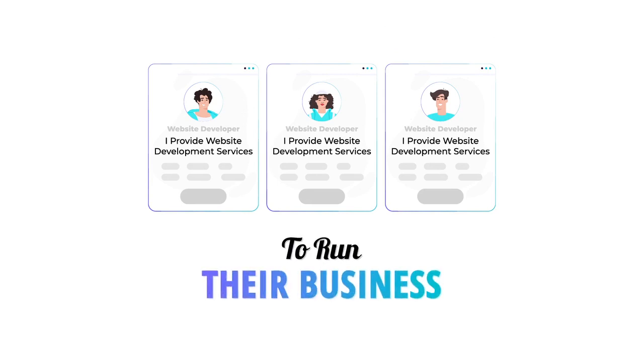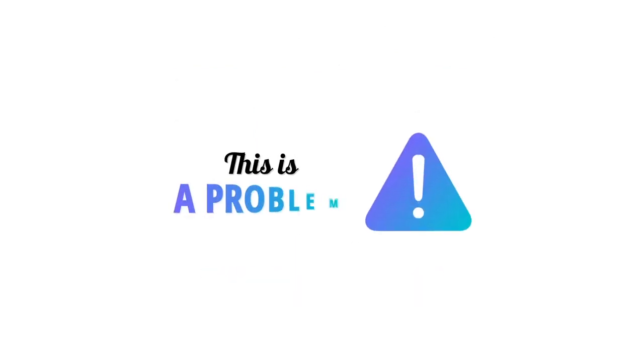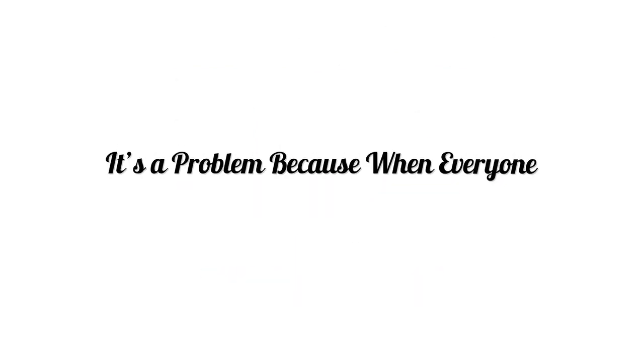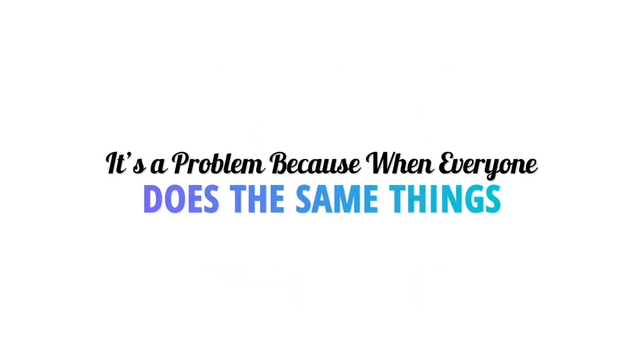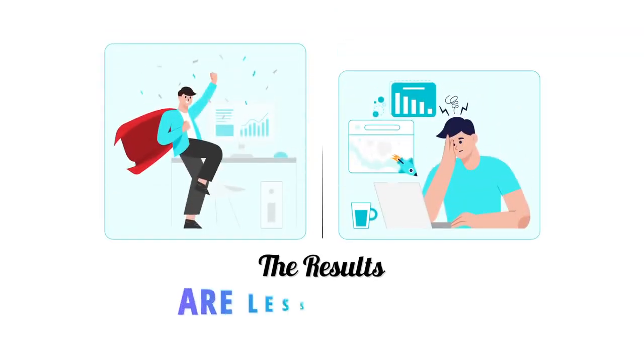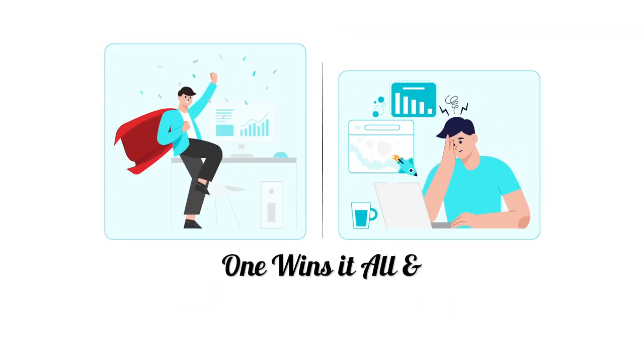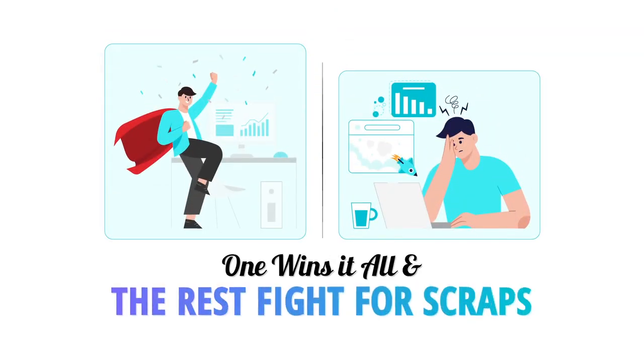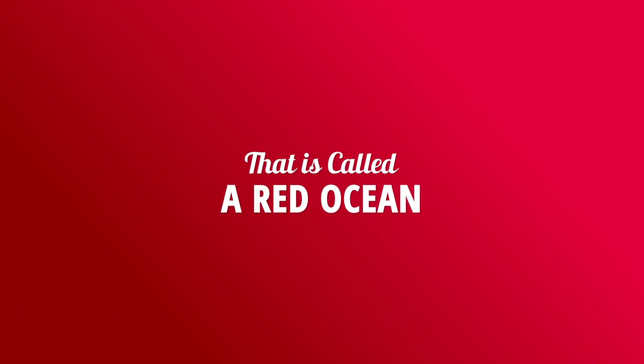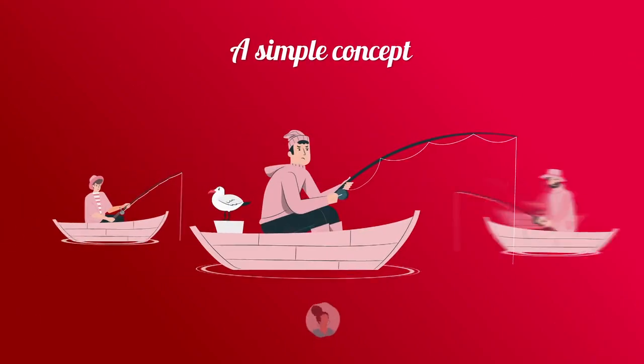This is a problem because when everyone does the same things, the results are less for each. One wins it all and the rest fight for scraps. That is called a red ocean—a simple concept which means over-competitive, bloody, harsh, and not beginner-friendly.